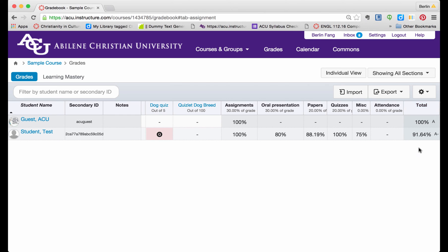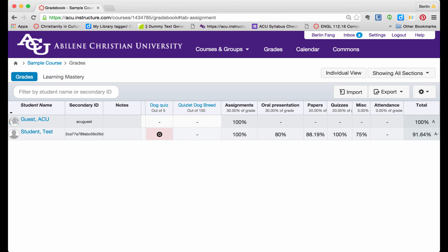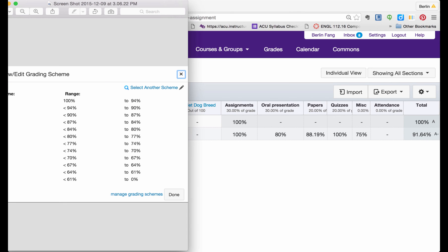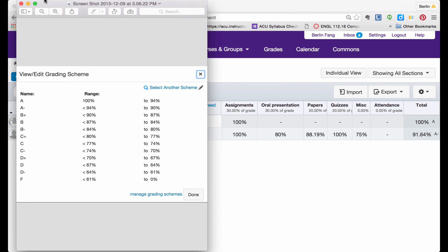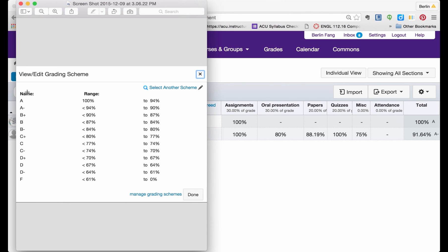It comes from the default grading scheme, which looks a little bit like this. I'm going to show that to you. Canvas defines letter grades in this way: 94% and up is an A, 90% through 94% is A minus.